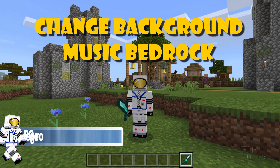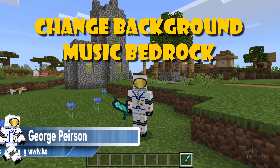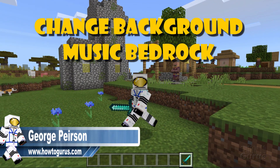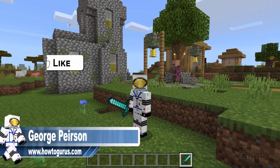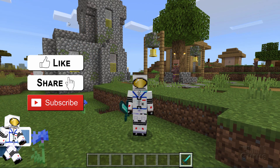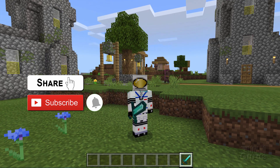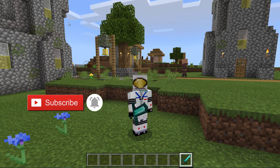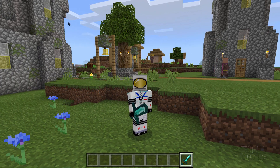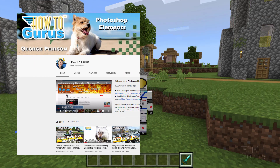Hi, I'm George, and we're going to be changing the background music inside of Minecraft Bedrock. If you like this video, make sure you hit that like button. Don't forget to click on share and subscribe as well. When you subscribe, hit that notification icon for notifications of new videos, and check out my channel for a bunch more Minecraft stuff.